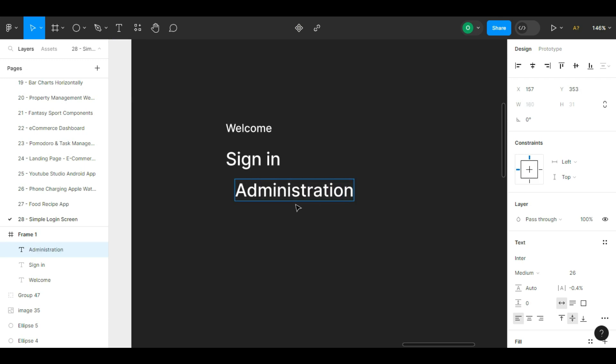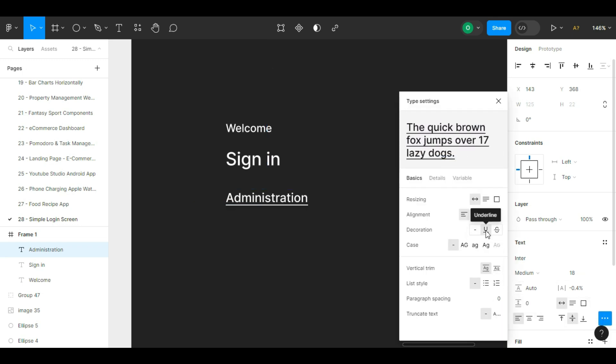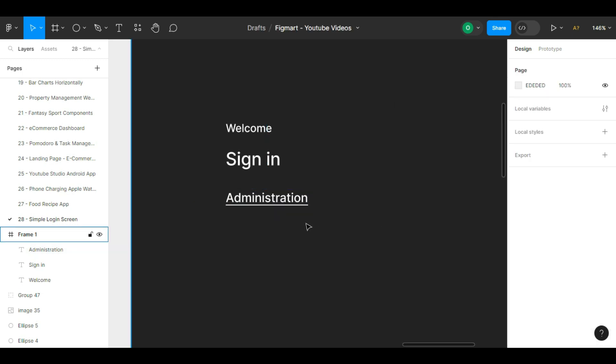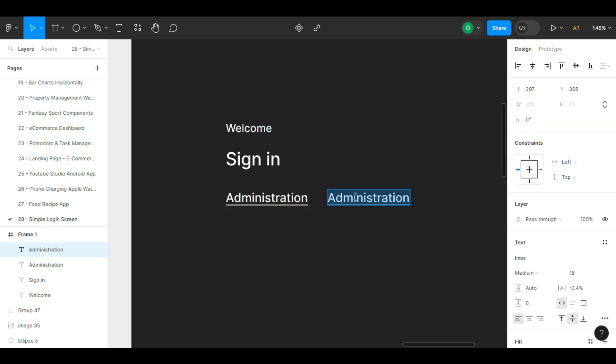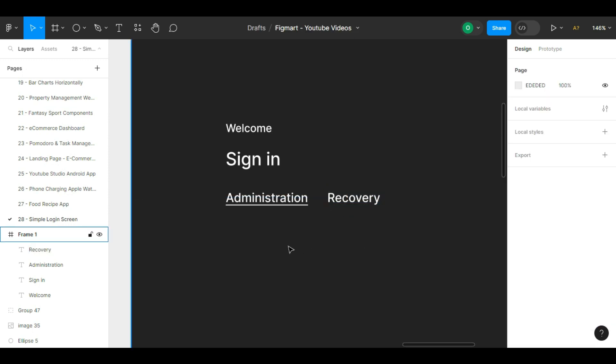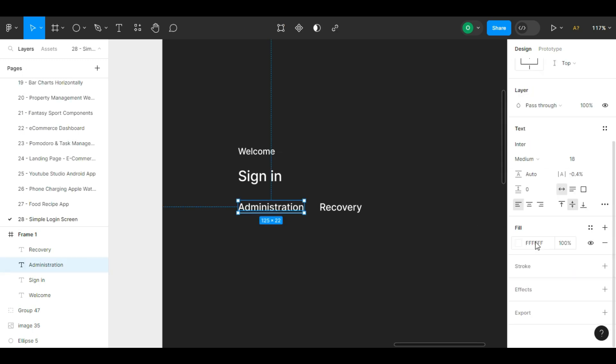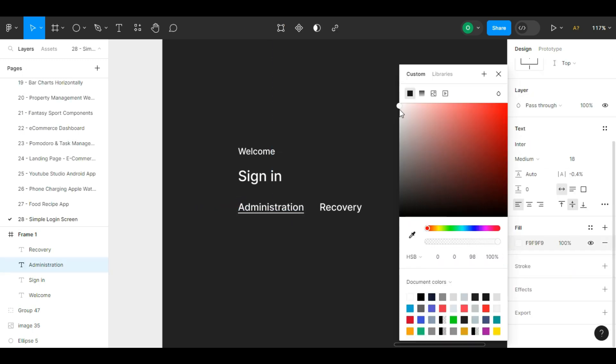First we create a frame. We give it our dark background. We write welcome and then sign in and set its size to 26.